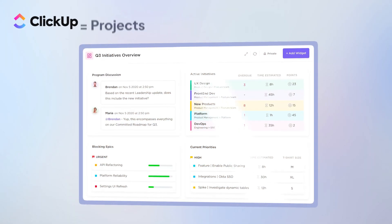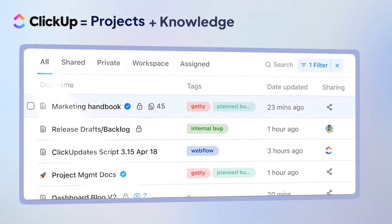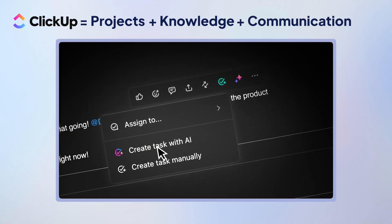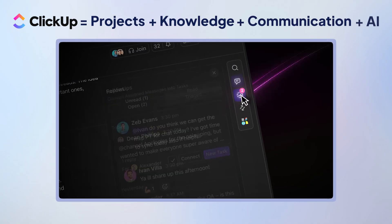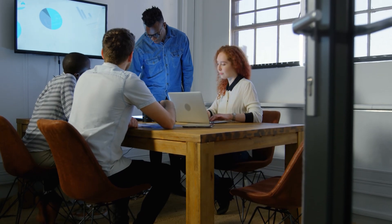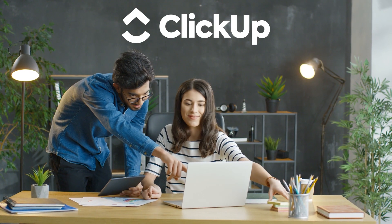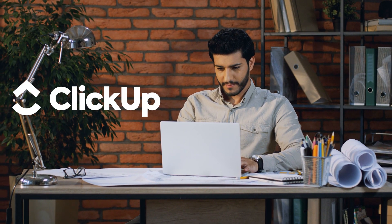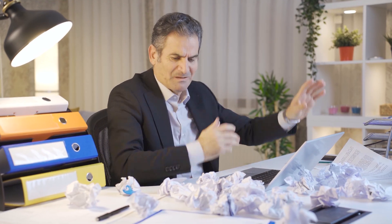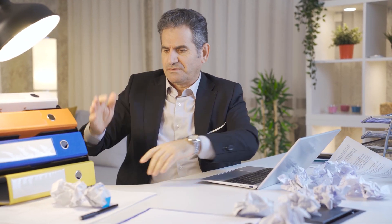ClickUp combines project management, knowledge management, and communication into one powerful AI-driven platform. This is why I'll show you how to create project docs in ClickUp — using ClickUp will help you save the time and money you'd otherwise spend on scattered, incomplete solutions.